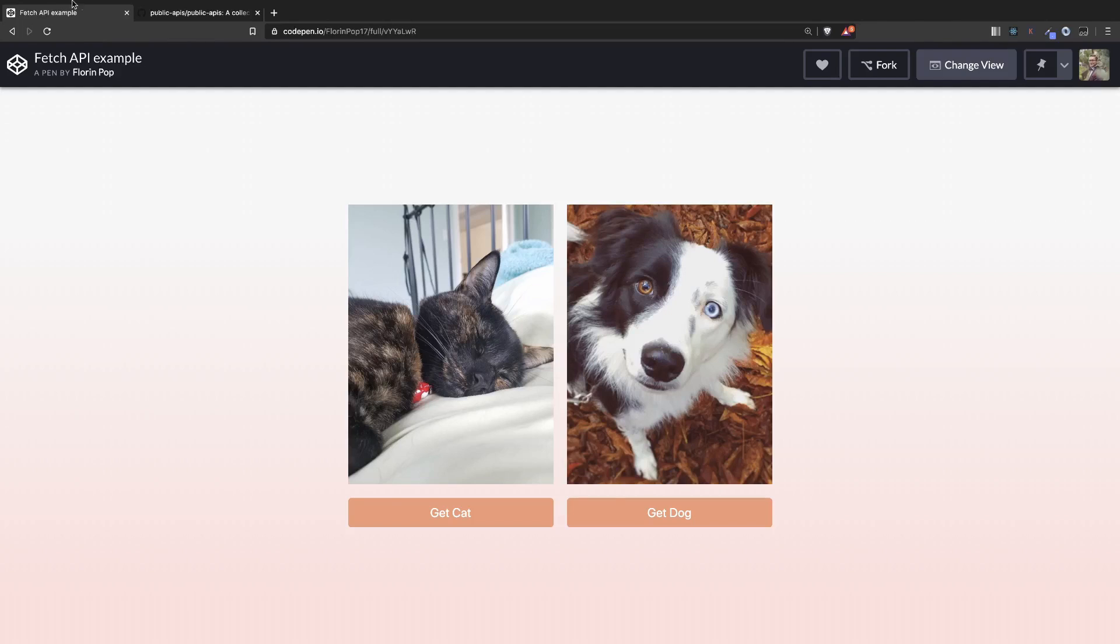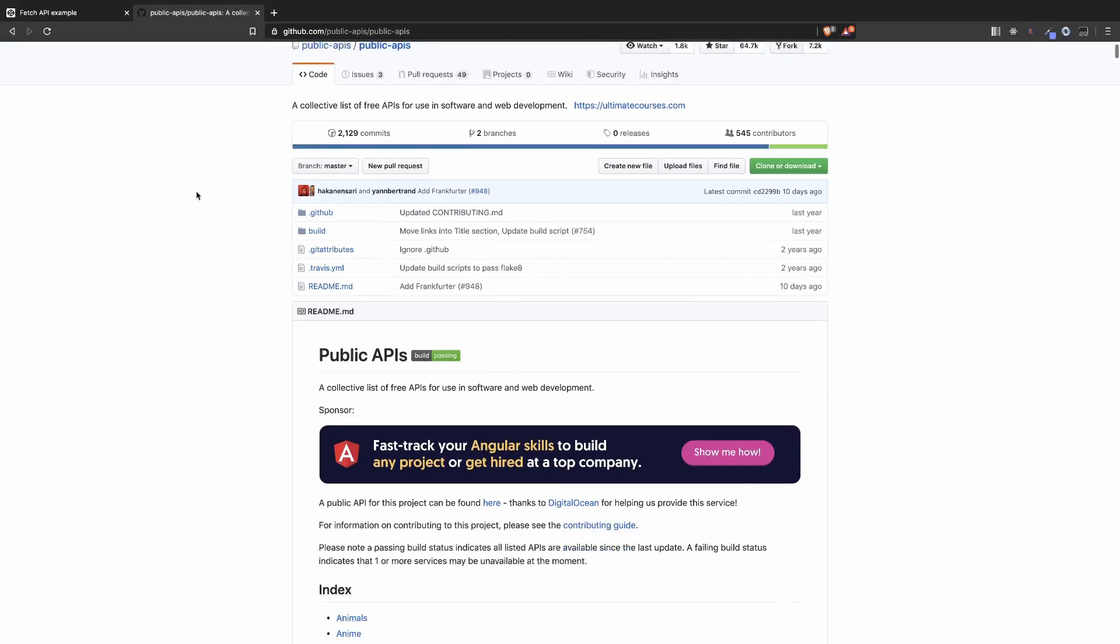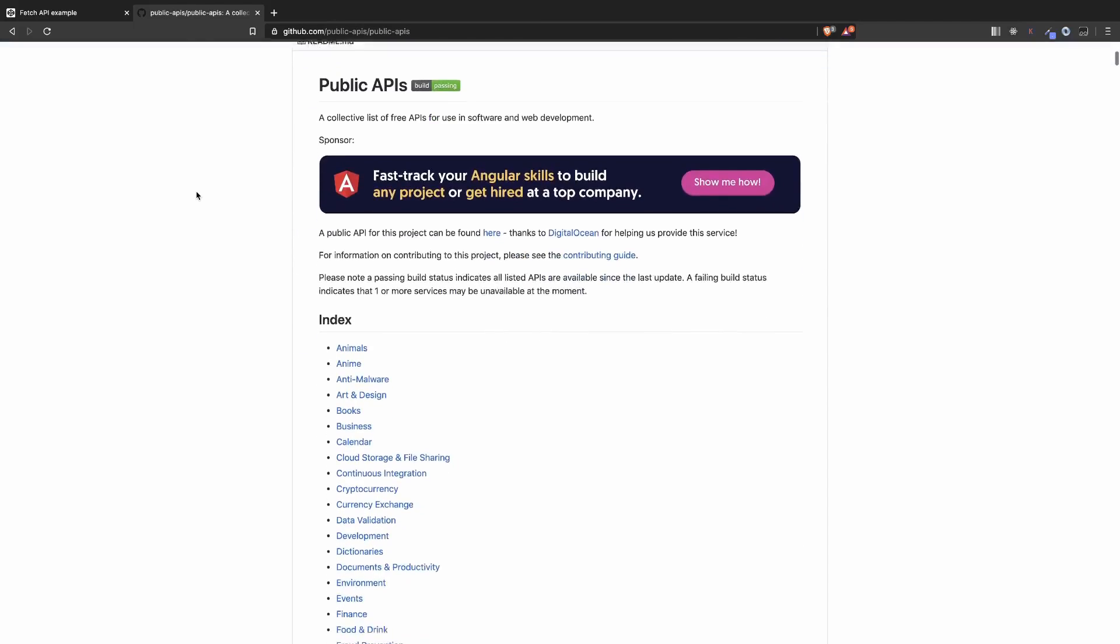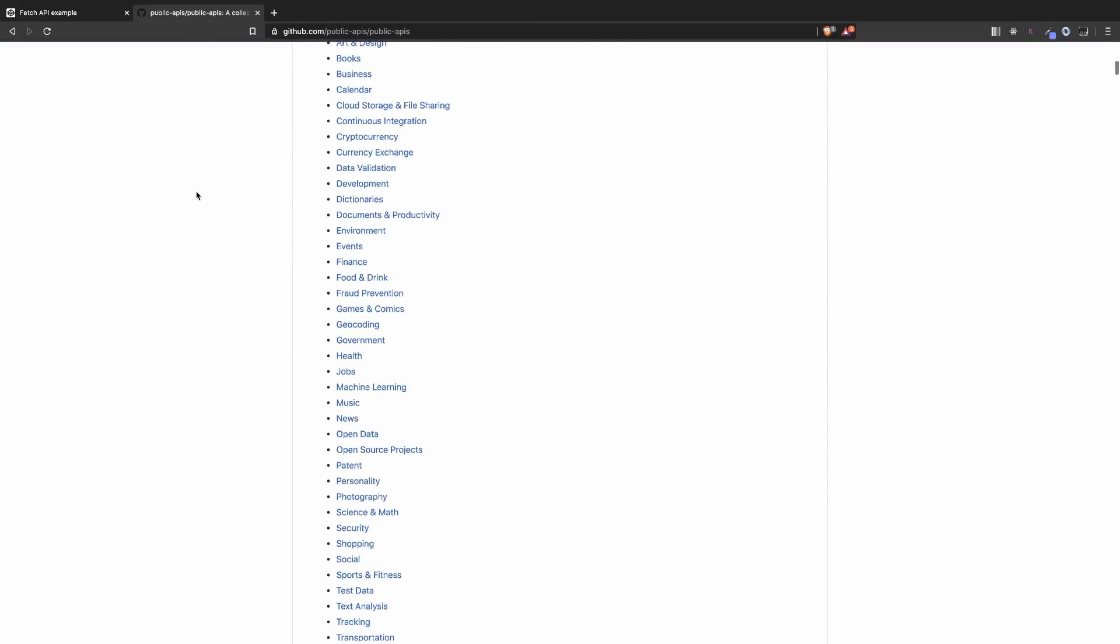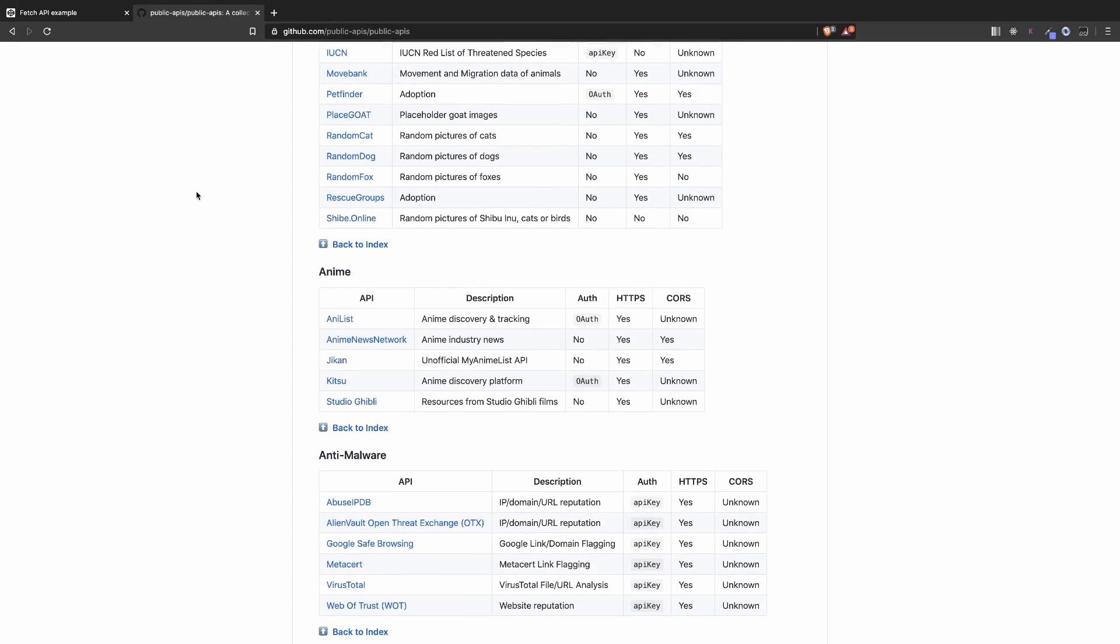These APIs are coming from the public APIs repository on GitHub. Here you can find a lot of APIs but in our example we're going to use the random cat API and the random dog API.